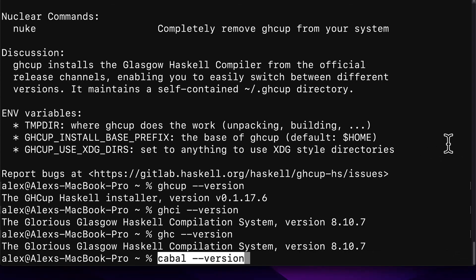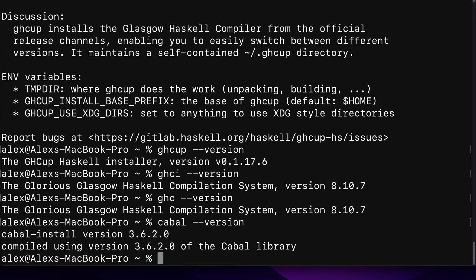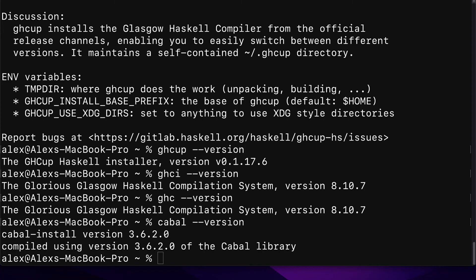We can also check our version of Cabal with cabal dash dash version. We're using version 3.6.2.0. So this verifies that we've been able to install GHC and Cabal on our computer. Join me coming up next. We are now ready to download and compile Cardano. So don't miss the next lecture.